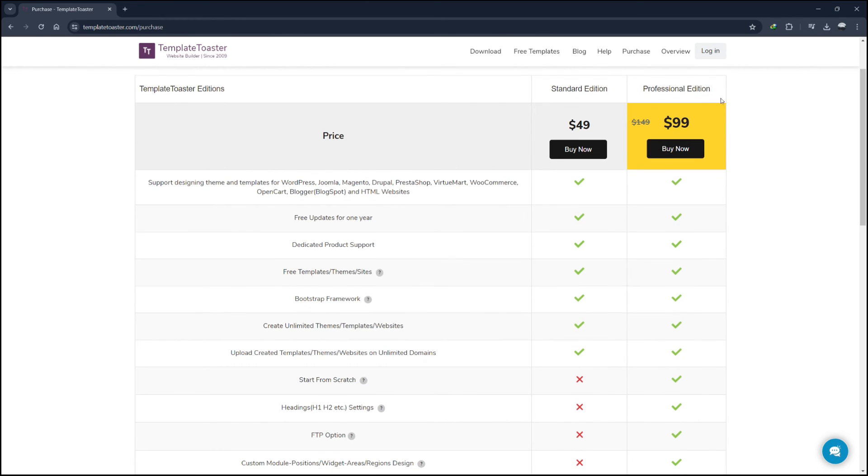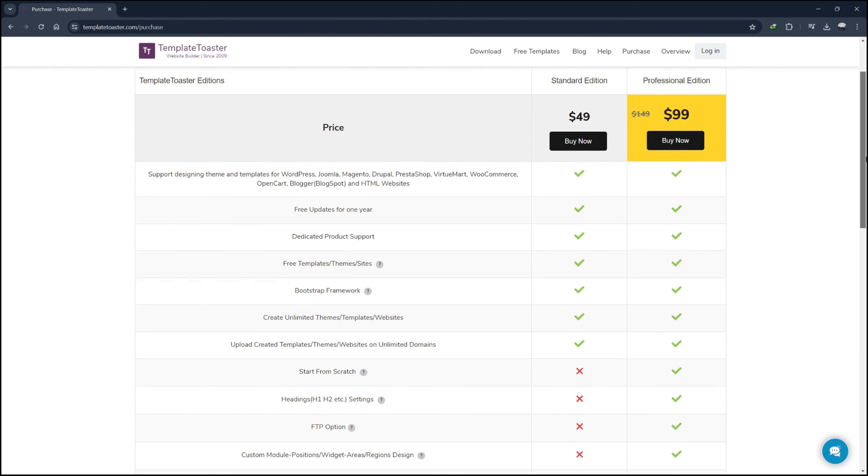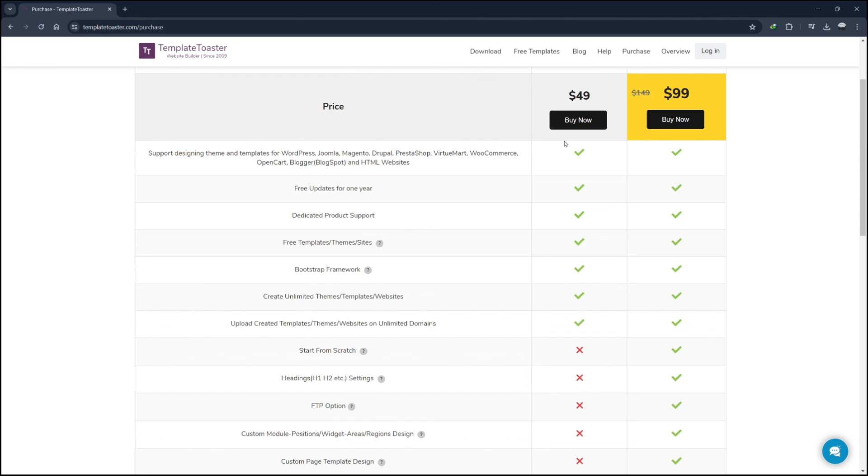The second one is Professional Edition starting at $99 per month. This plan is designed for advanced users and professionals. It includes all features from the Standard Edition plus advanced customisation options, more design elements, and additional support for WooCommerce and VirtuMart for e-commerce websites. It also offers premium support. You can download the free version of Template Toaster by using the link in the description.